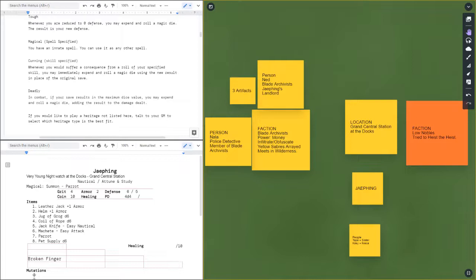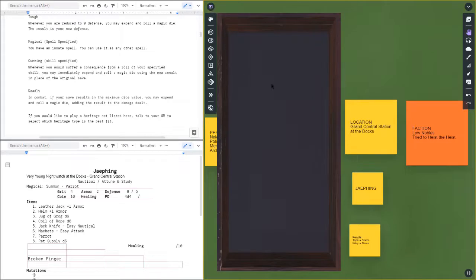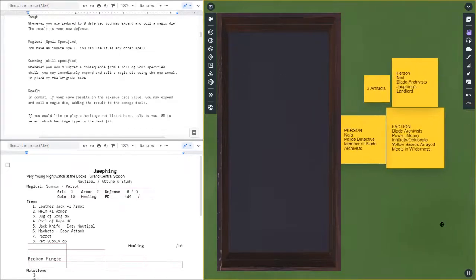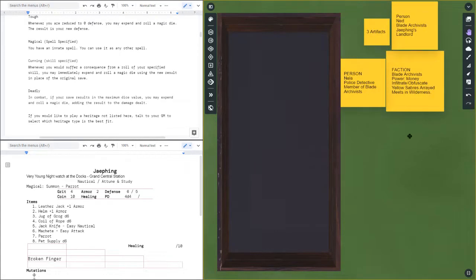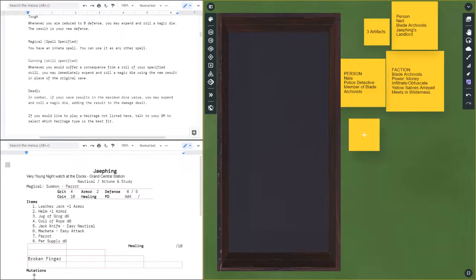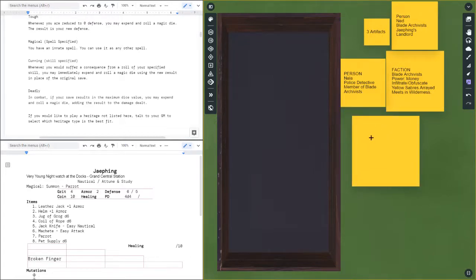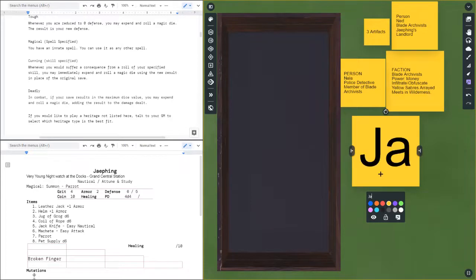And then track the trying to figure out the artifacts that the Blade Archivist have. So I'm going to open up the dice tray, I'm going to move this one over a little bit, and I'm going to get a new sticky tab to write all this information in.